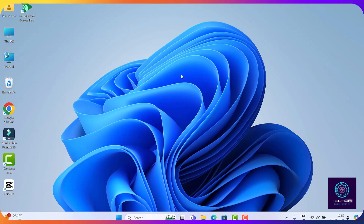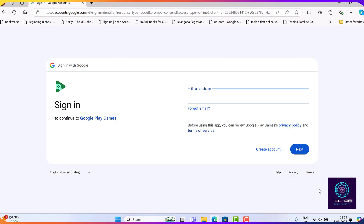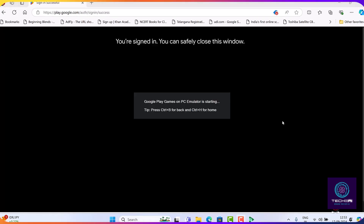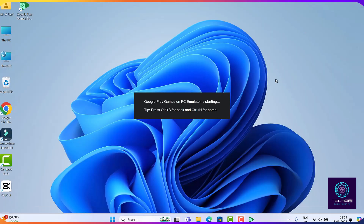Now let's try to run it. It will take you to the browser — login with your Google account. Once logged in, close the browser and it will take some time to open.